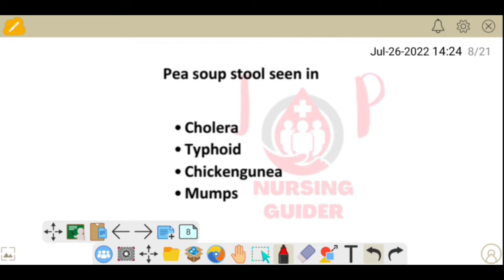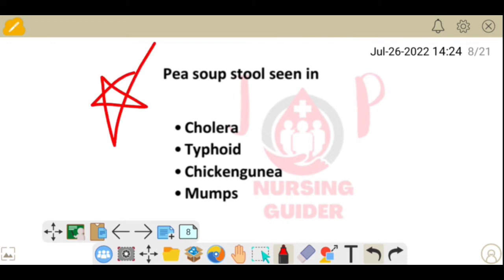Next question: pea soup stool is seen in which condition? Options: cholera, typhoid, chikungunya, and mumps. Pea soup stool is seen in typhoid.